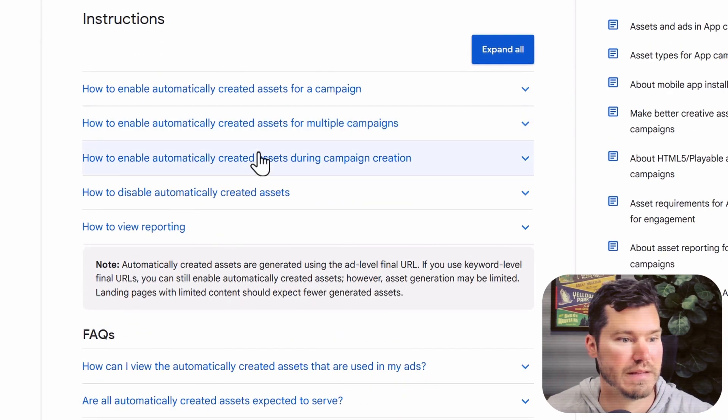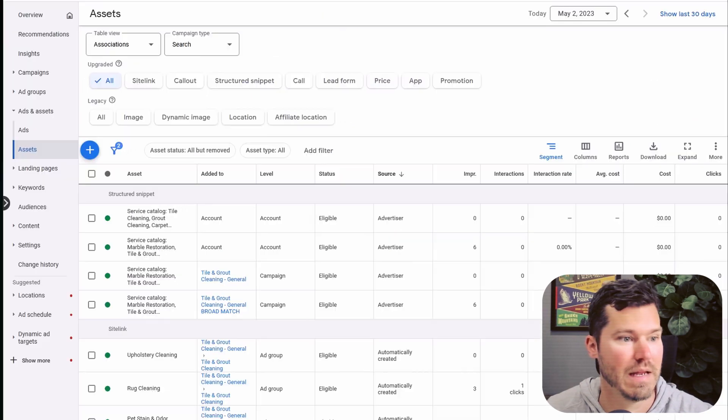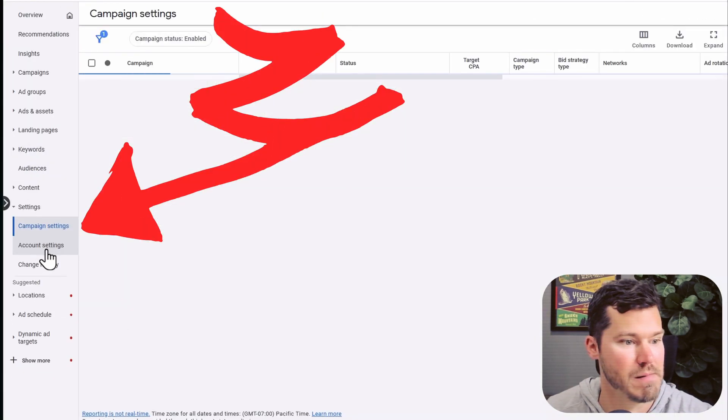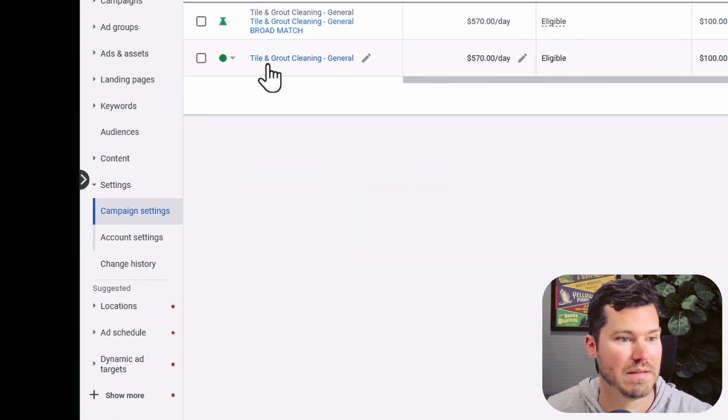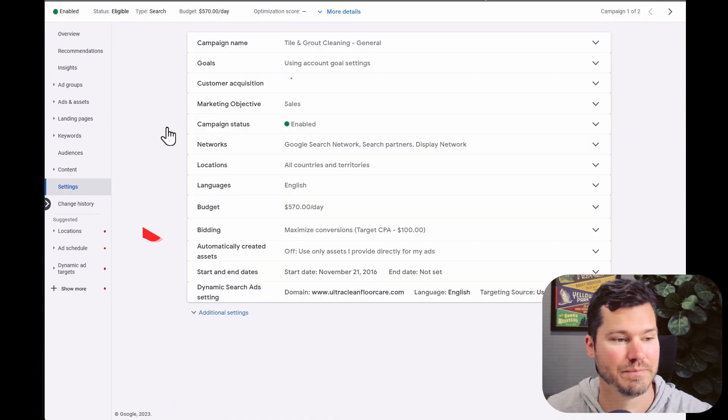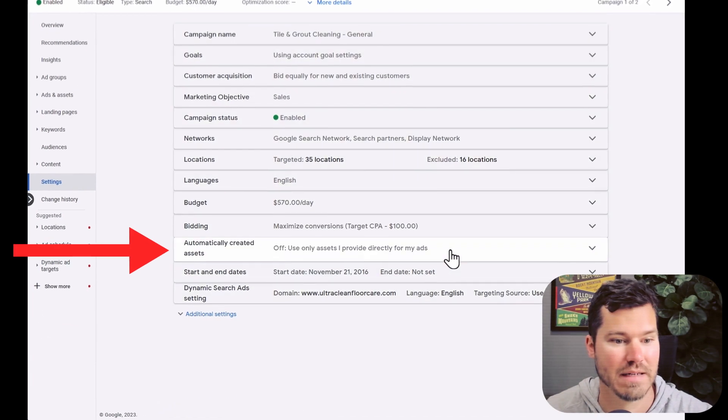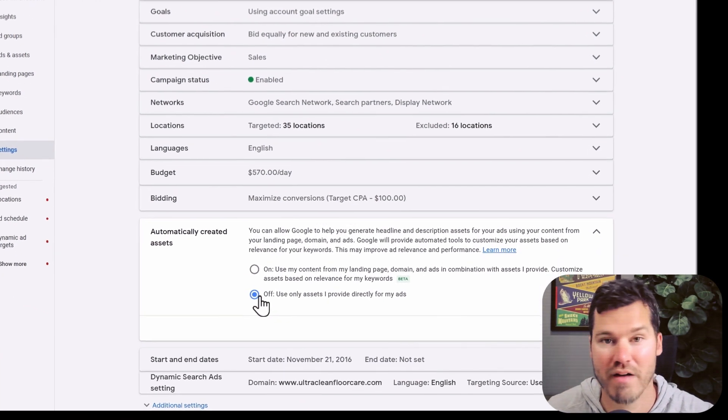And then they tell you to go to campaign settings to disable them. And I'll show you where you do that. If you're in a campaign, you go to campaign settings, and then automatically created assets, you make sure they're off.